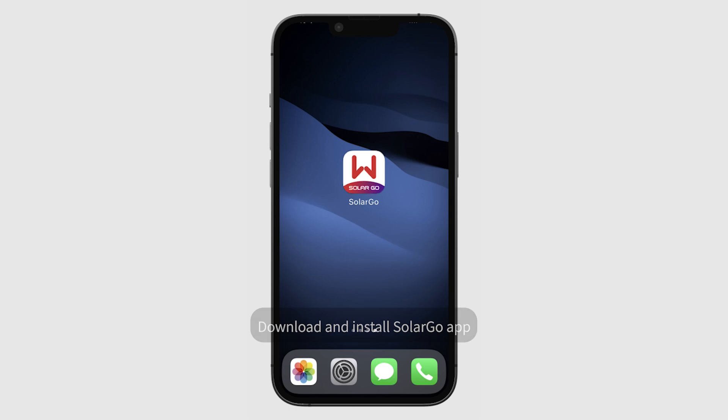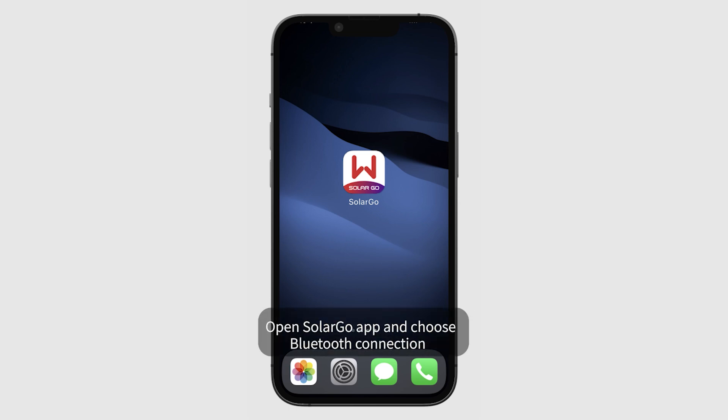Download and install the SolarGo app. Open SolarGo app and choose Bluetooth connection.